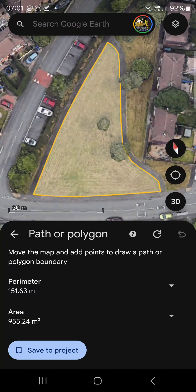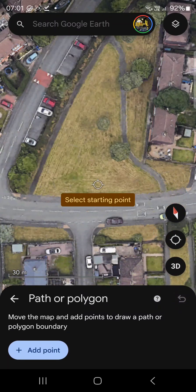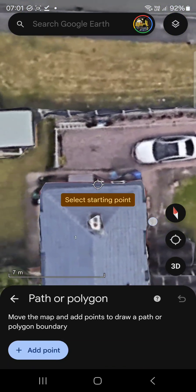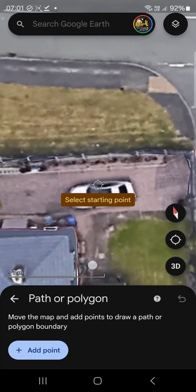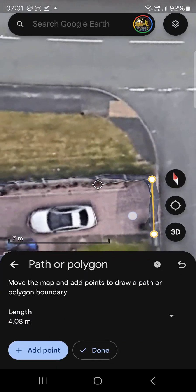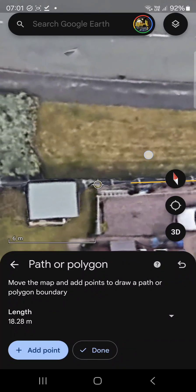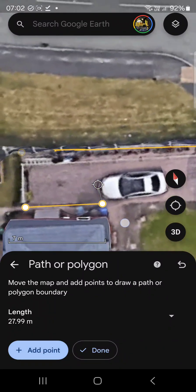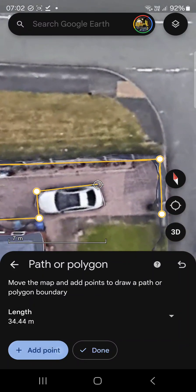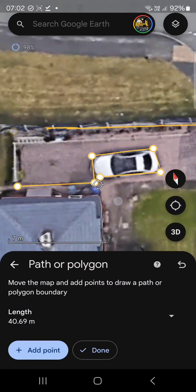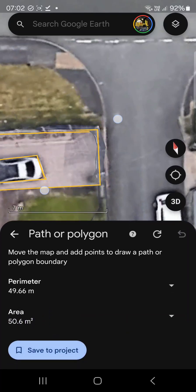I'll quickly show how to exclude areas. Let's say this driveway is a patio and this area is a flower bed. You come up here adding points in the corners, then you come back like this to exclude that area — cutting around it and coming back again.